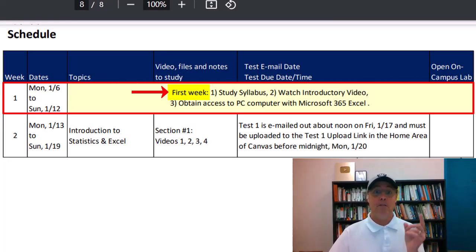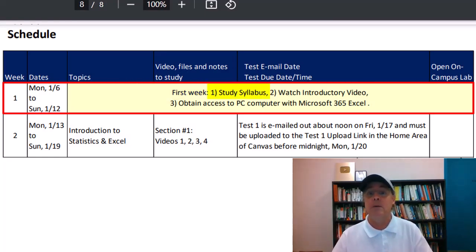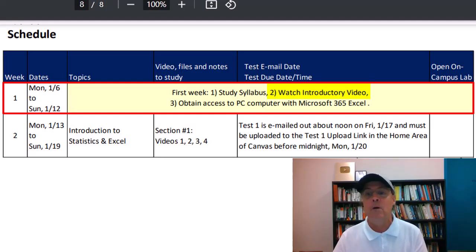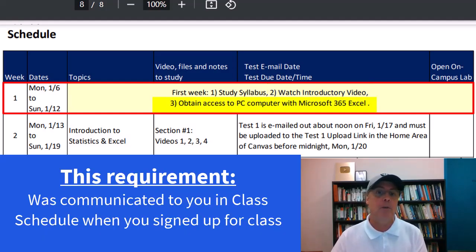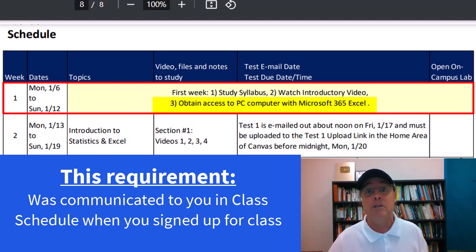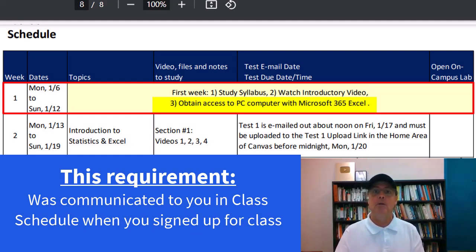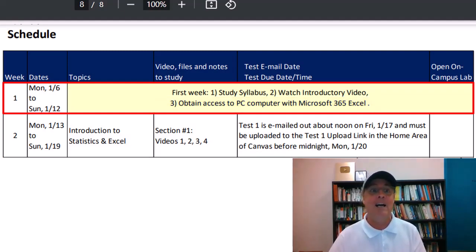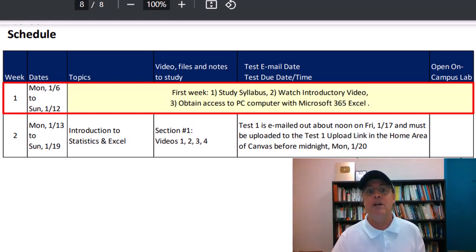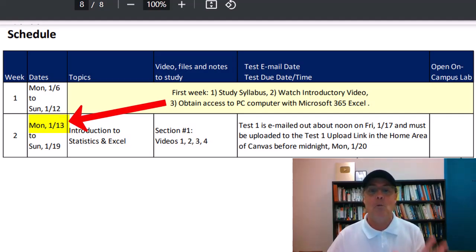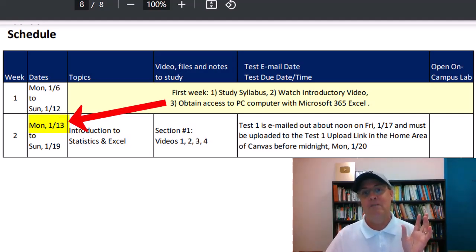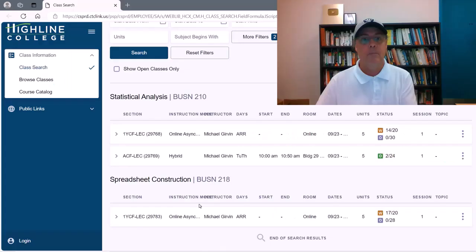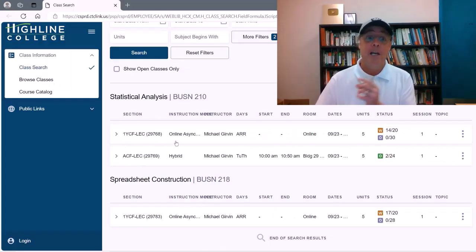This schedule is not over in Canvas. There's hardly anything over there. All the action is here. For the first week, all you have to do is study the syllabus, watch this introductory video, and obtain access to a PC computer with Microsoft 365 Excel. Yes, that means no Macs, no Chromebooks.